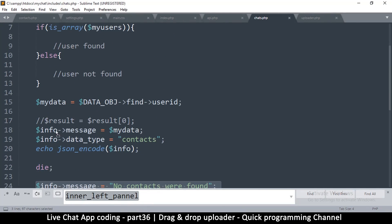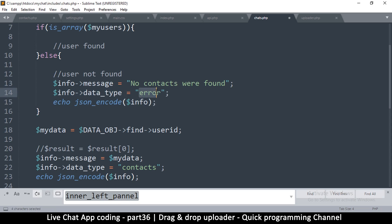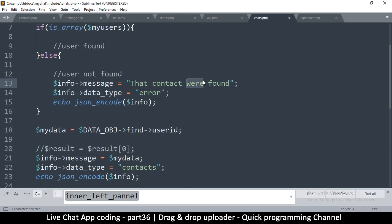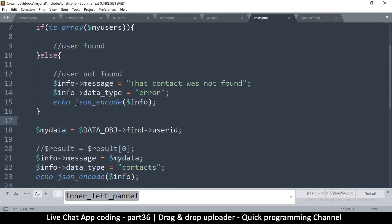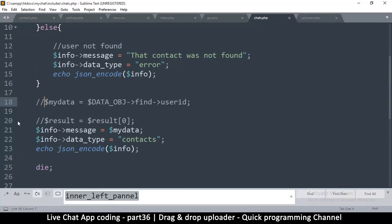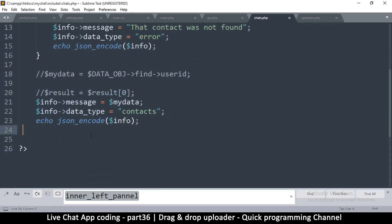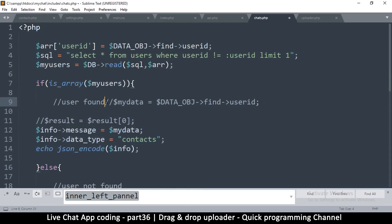We can conveniently drag the error message in here — type is error, and say that contact was not found. Now let me mute this particular thing. I need to copy this one here — let me remove the die, we don't need it anymore — and move all of this up to where the user is found.